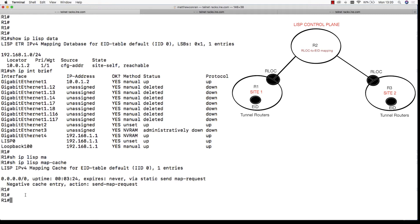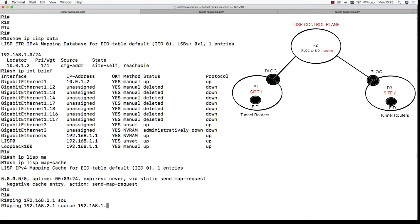So let's do a quick ping from site 1 to site 2 to trigger the LISP process and populate these local tables with the necessary information so that we can forward from site 1 to site 2 successfully.